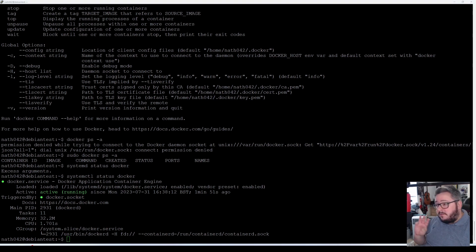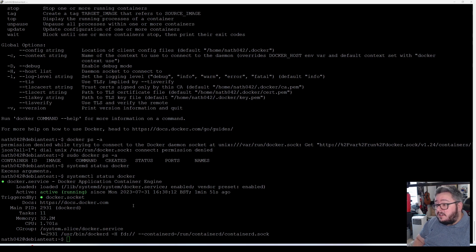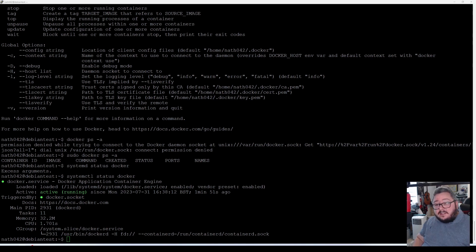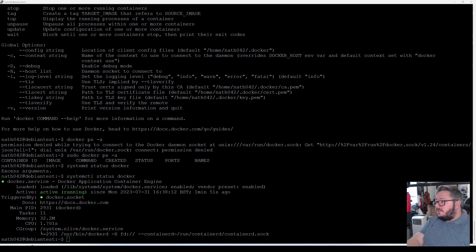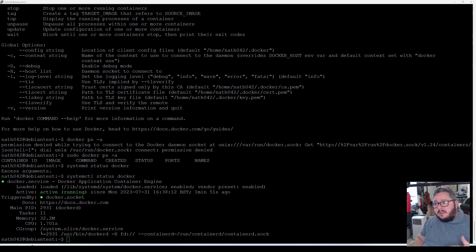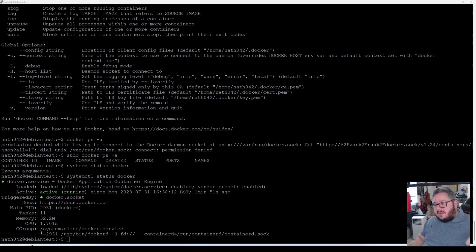Now that docker is running, we can move on to part three of this tutorial which is to install portainer. Portainer is essentially a GUI for docker, so you don't have to type commands in the command line — you can use it in a browser. It has stacks, which allow you to use docker compose to create different web servers, web servers, MySQL servers, and so on.